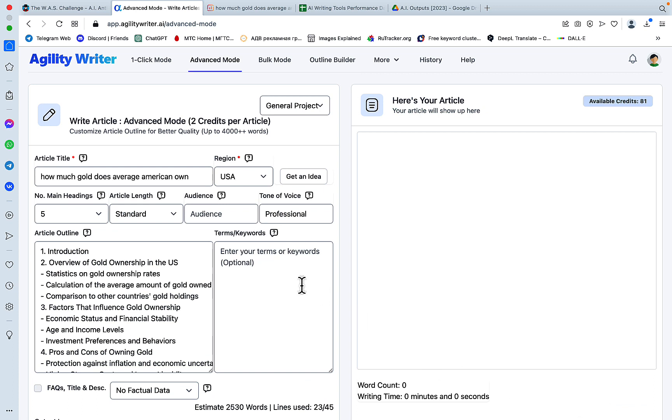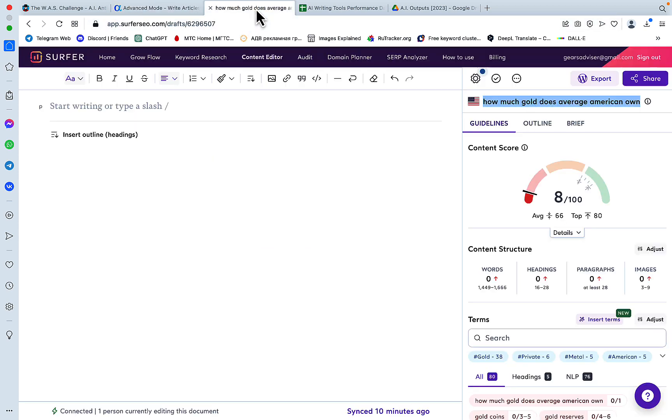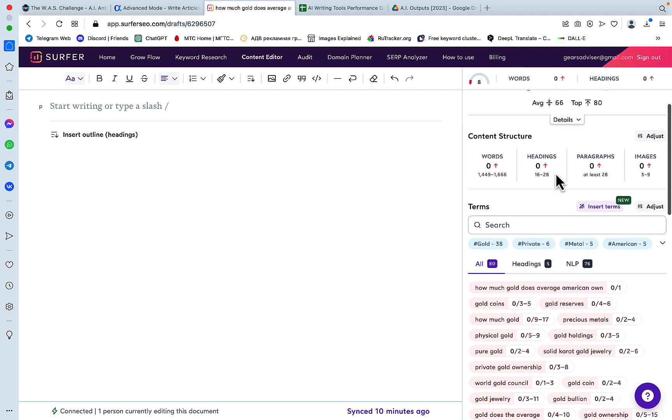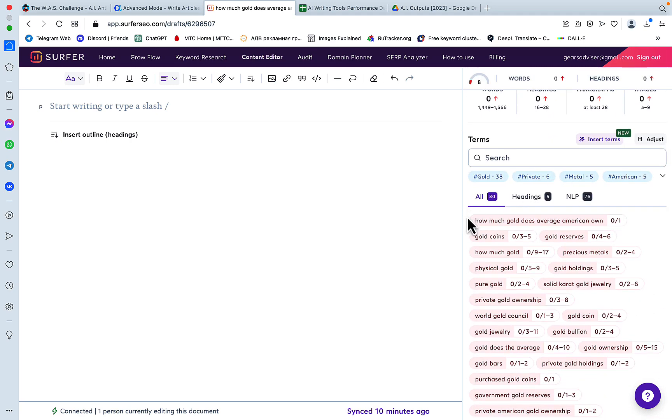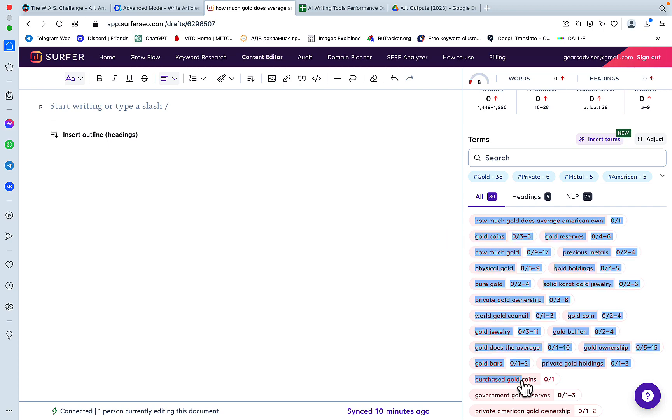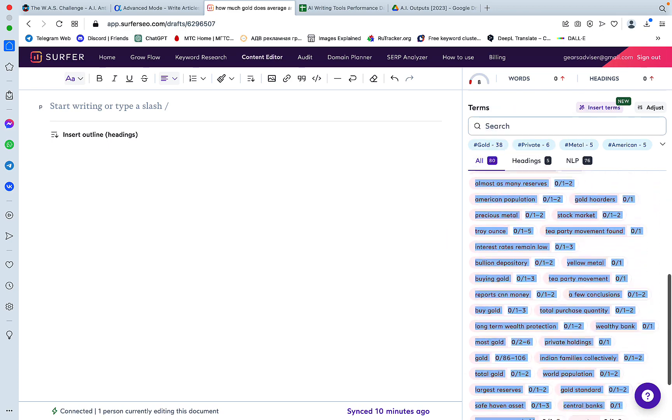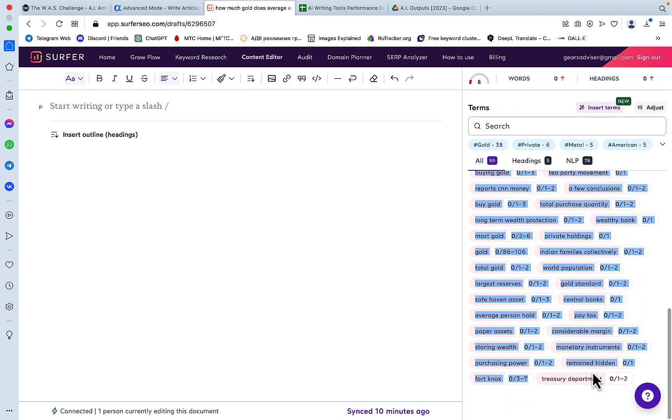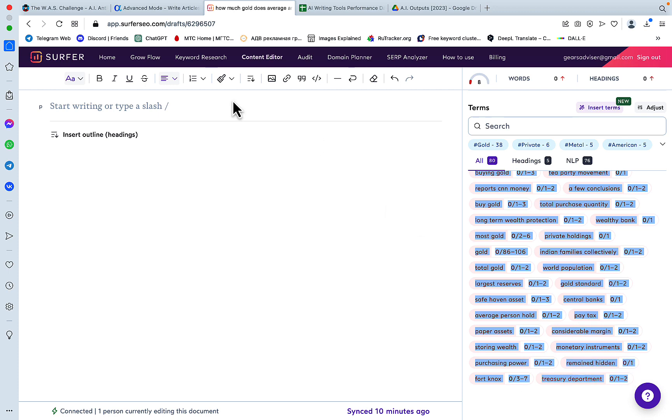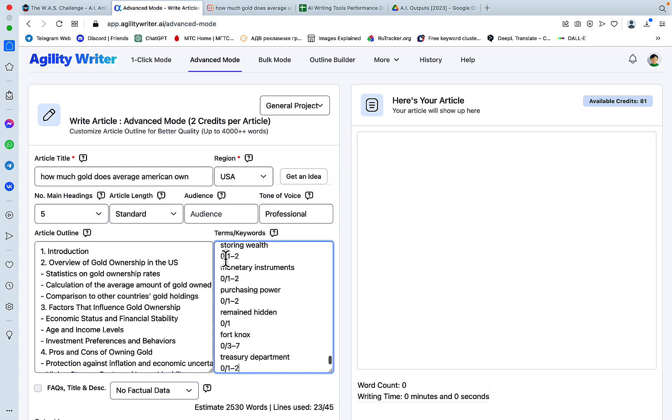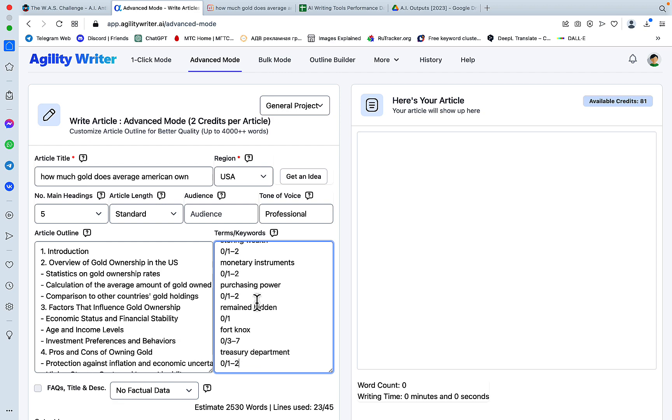Now once we've generated our outline—that was step one—we go to Surfer SEO. I've already prepared the content editor for 'how much gold does average American own?' Now we just go to words. The beauty of it with Agility Writer is that we can just copy the words without editing or formatting. We'll paste it here and the formatting happens on its own.